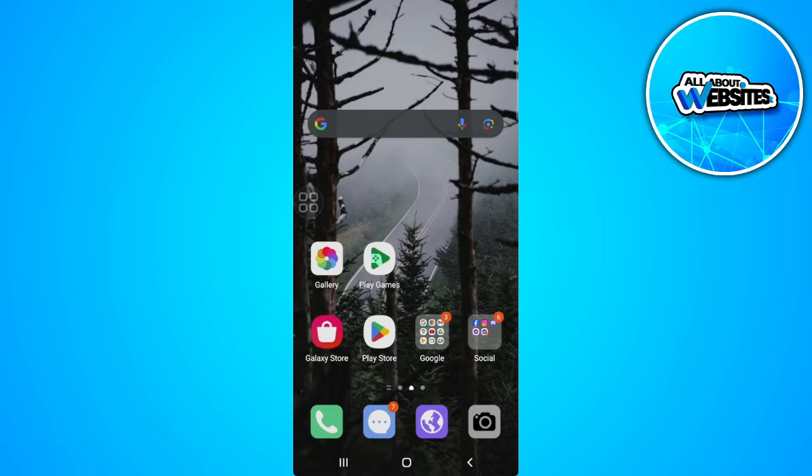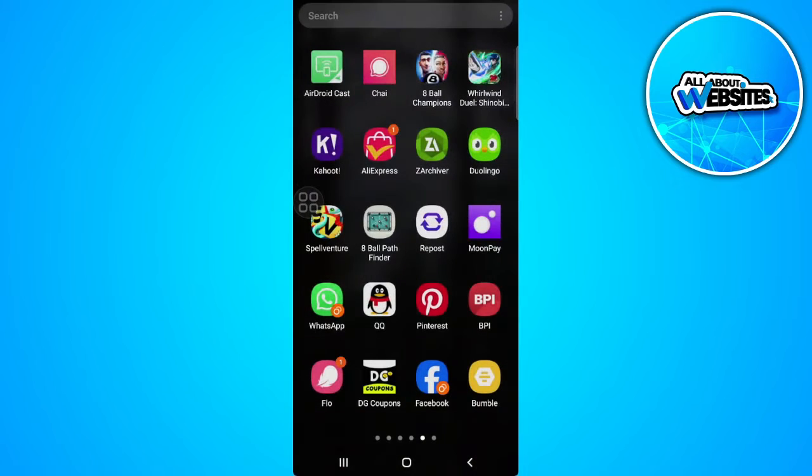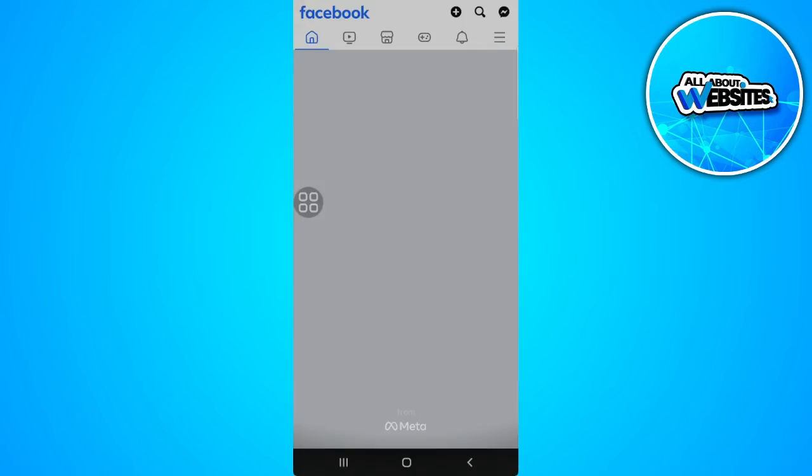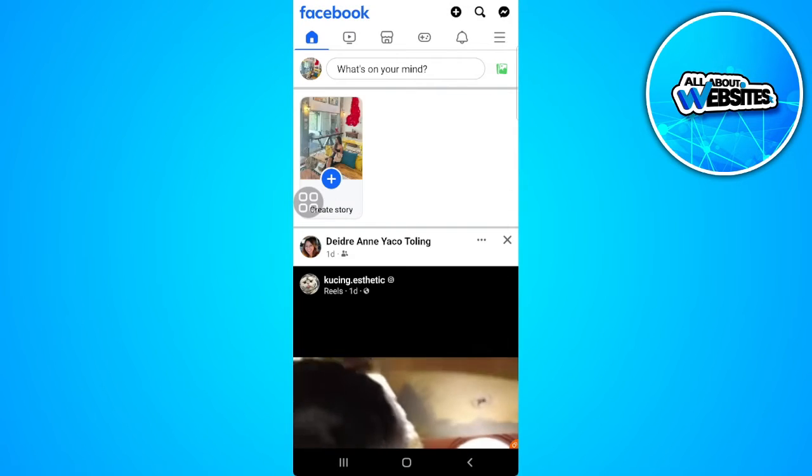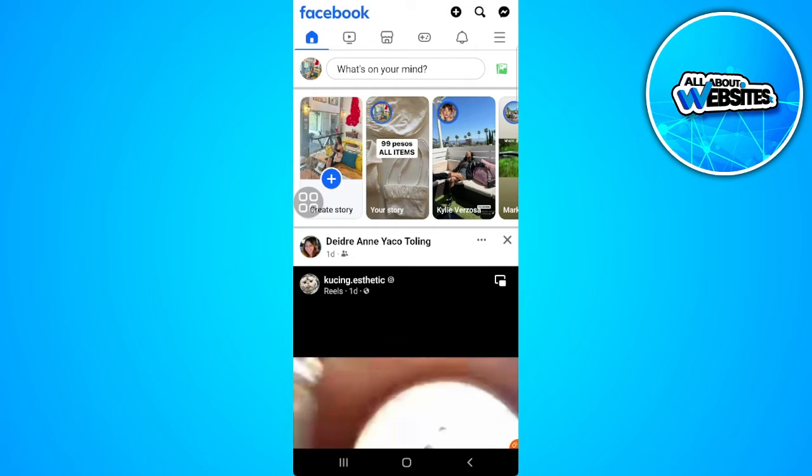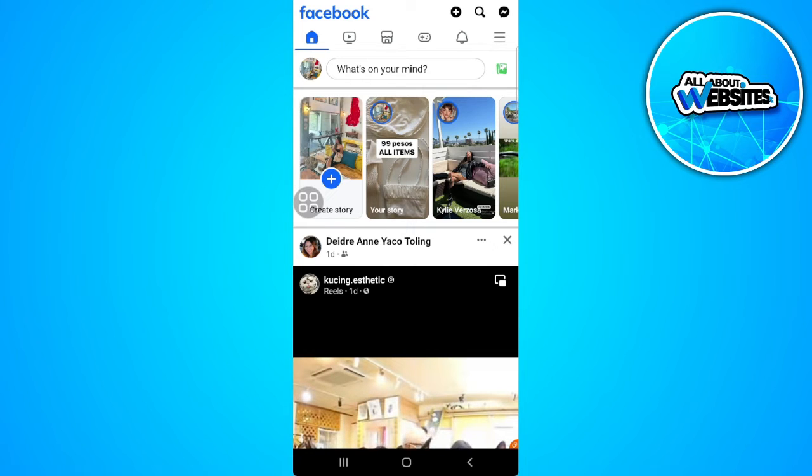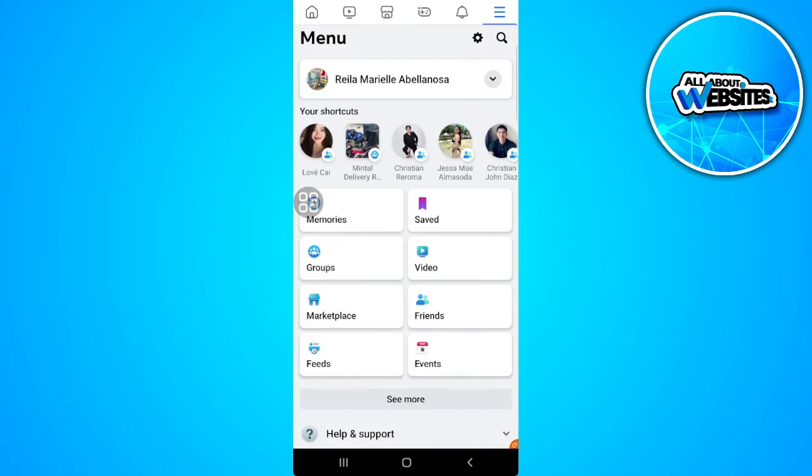The first thing you want to do is go ahead and open your Facebook app. Now from here, tap on the menu icon in the upper right corner of the screen, which is the three lines icon.